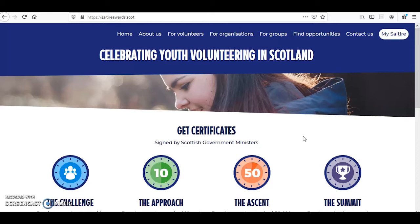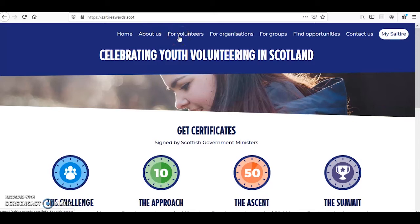The Saltire Awards are designed to celebrate and recognise anyone in Scotland aged 12 to 25 who volunteer in their local community. To begin with, head to saltireawards.scot. On the website you'll notice a range of resources and information about the Saltire Awards, on the different certificate levels, on the benefits of volunteering and contact details of your local third sector interface.